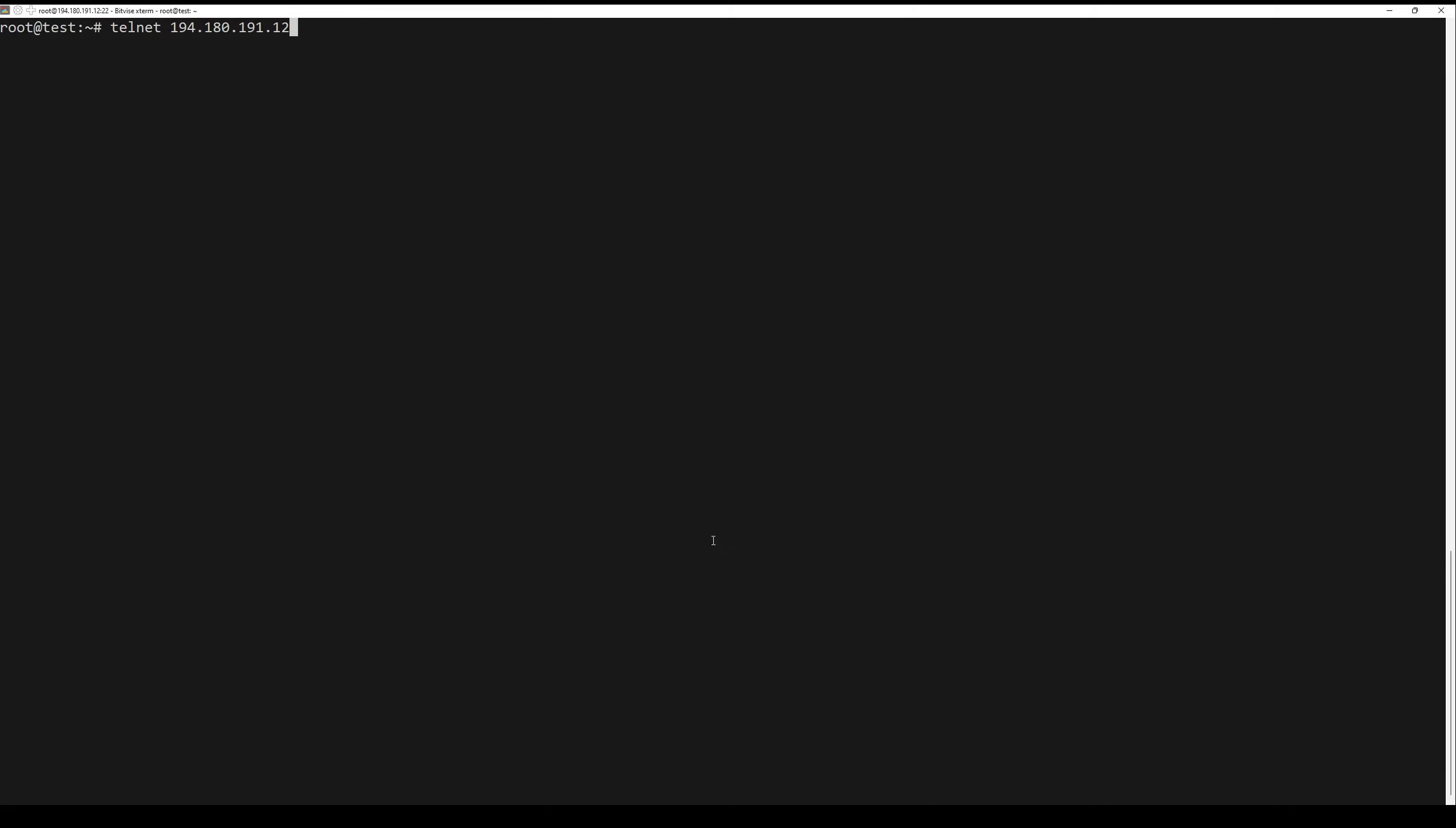Telnet server is now installed and listening on port 23. It's time to connect to telnet server from a remote system. Now login to another Ubuntu system and run the following command.